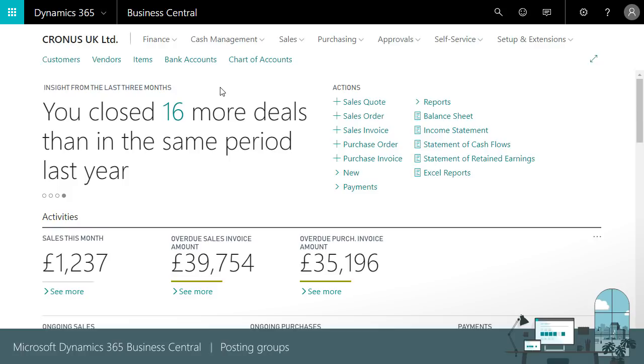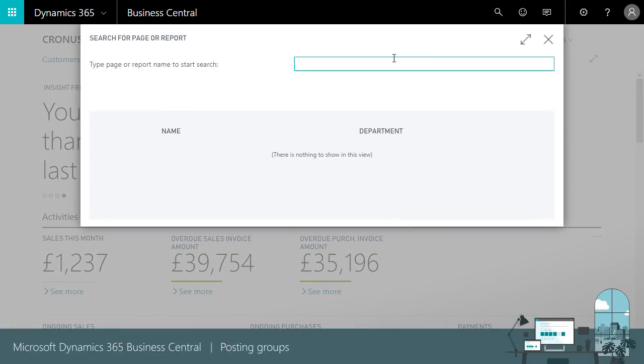Posting groups bridge this gap by linking customers, vendors, VAT or sales tax and subledgers with GL accounts.